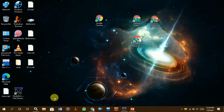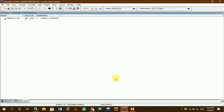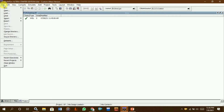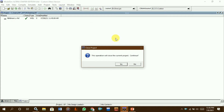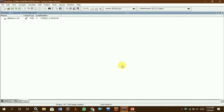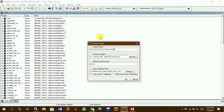Hi students, today we are learning how to do 4-bit binary division using ModelSim. First, we open ModelSim software and go to the File option, then click New and go to the Project section. We already have a project, so we close that and start a new project, giving it a random name.